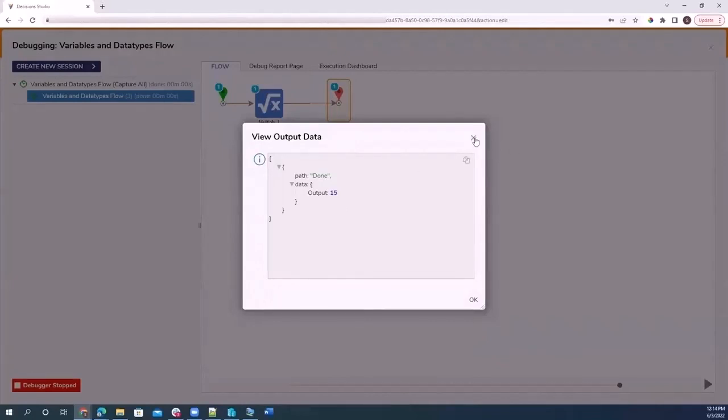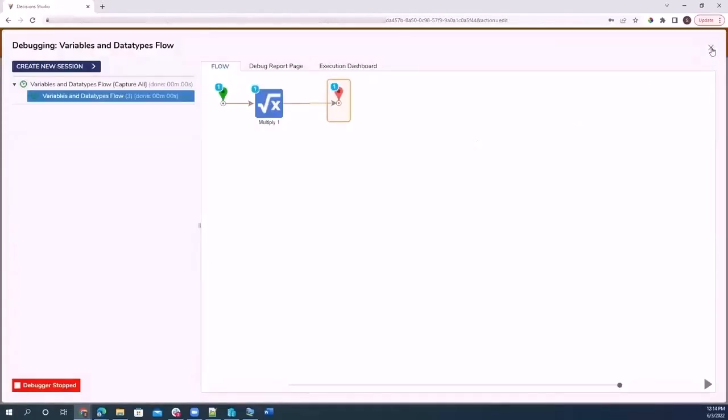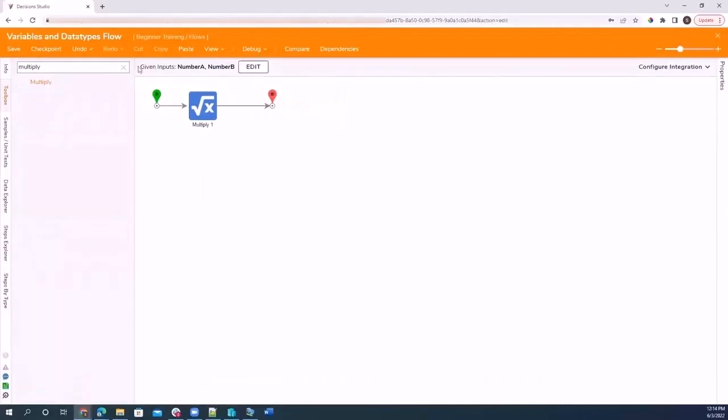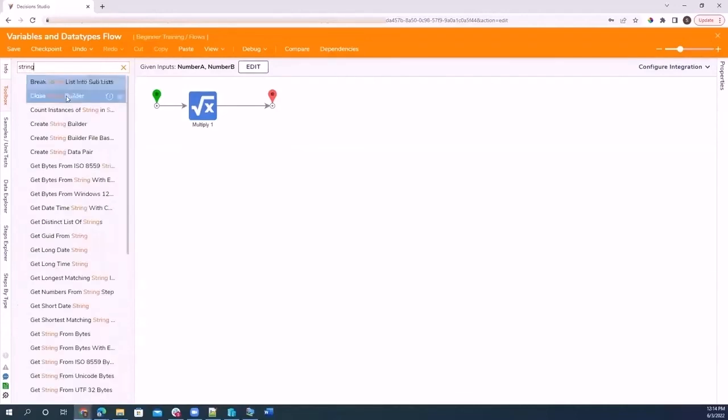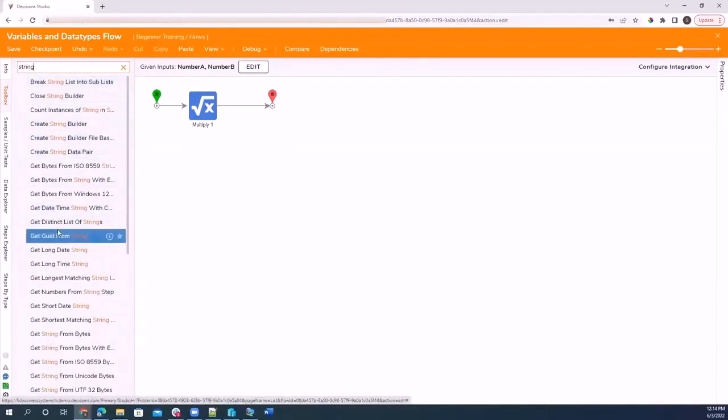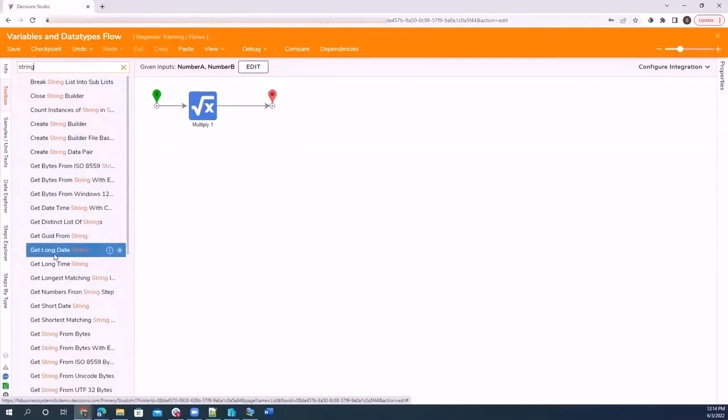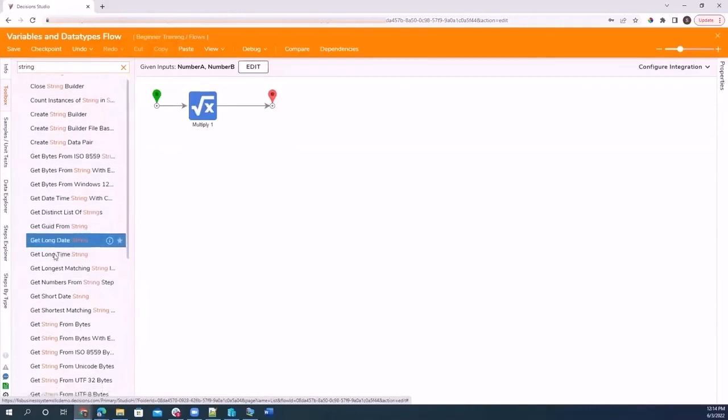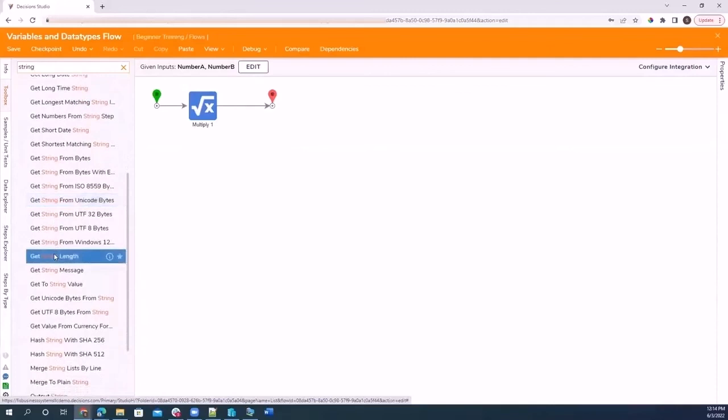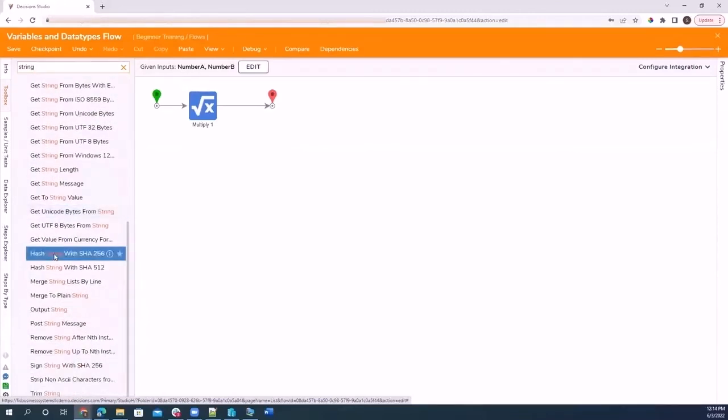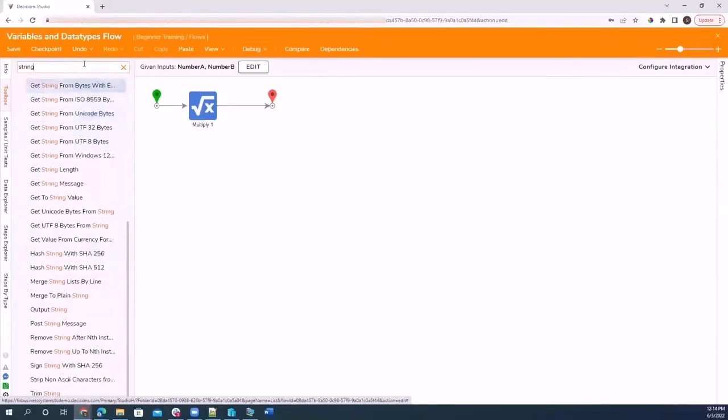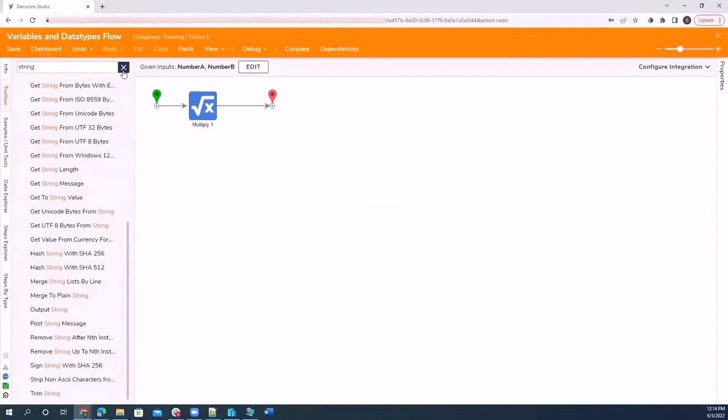Now we can use any data types to manipulate our flows. We can use strings, and Decisions actually has built in steps for some of the data types that we can use. You can use get long date string, get string from bytes, get string length, and a number of other steps. You can trim string, which will trim your string, and a lot of other really cool features that Decisions provides. There are built in steps for dates, built in steps for strings.